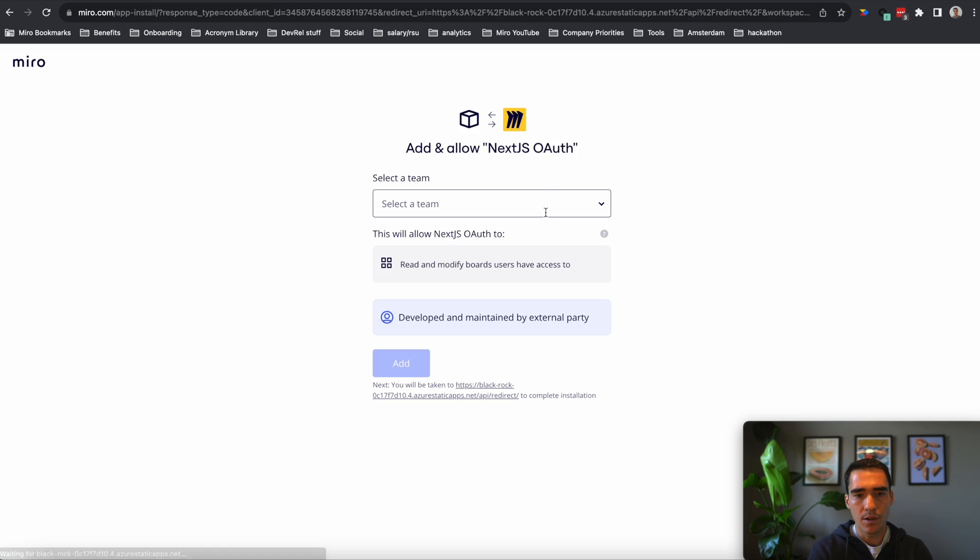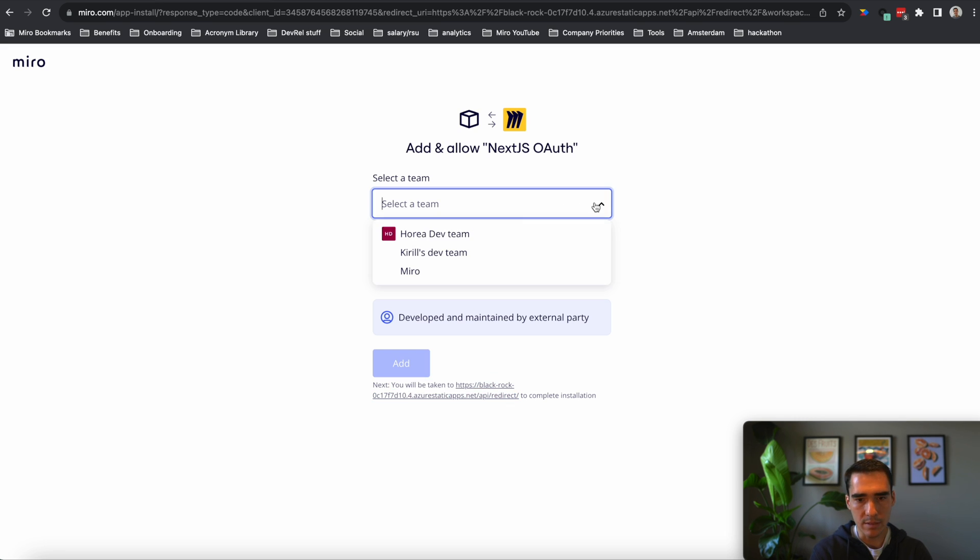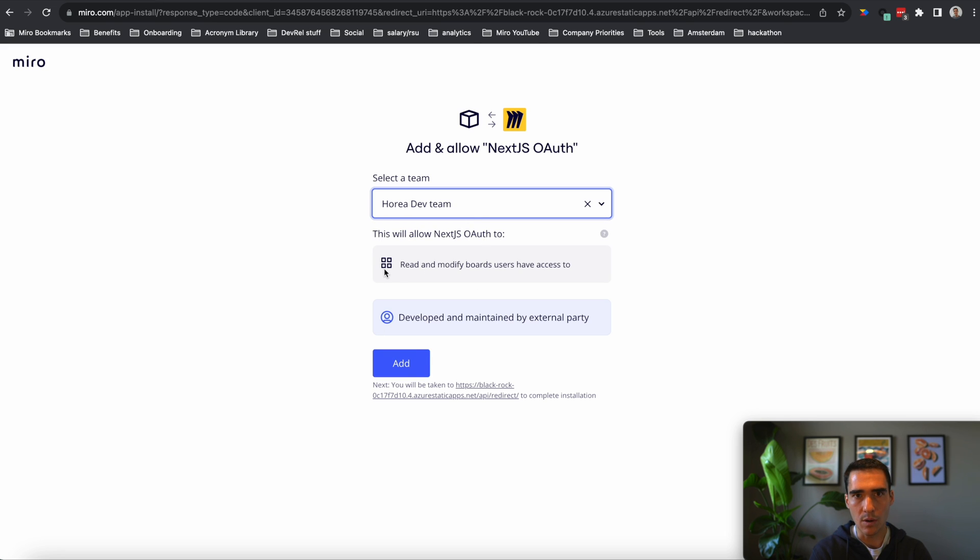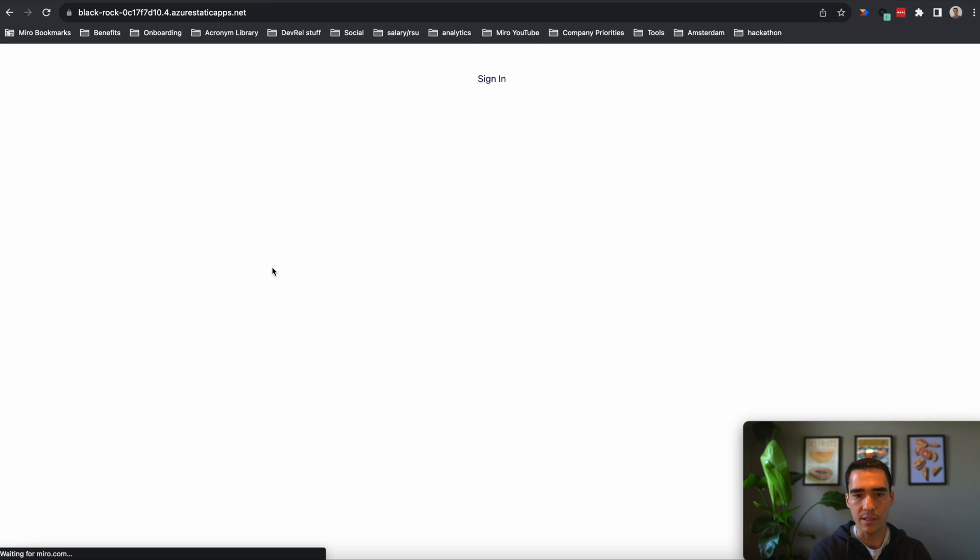And here we can see that it will work because we can see that it's going to take us to the right URL. So this all looks good. I'm going to add this into the Horia dev team. I'm going to click add. And we should say successfully logged in. Nice.